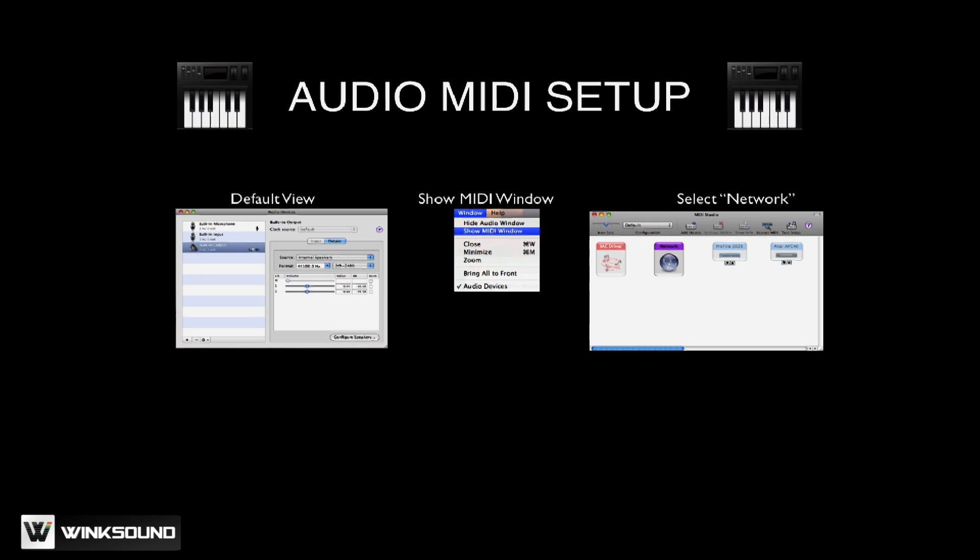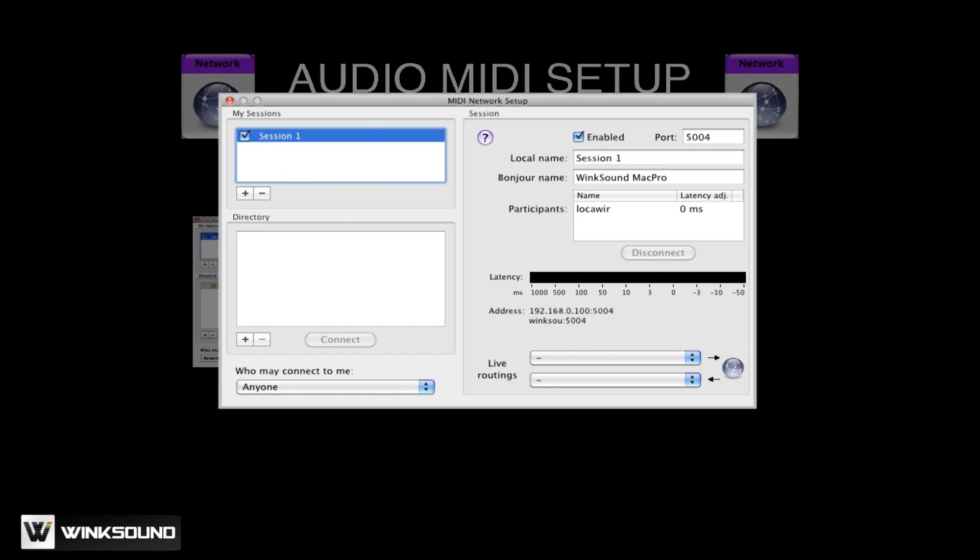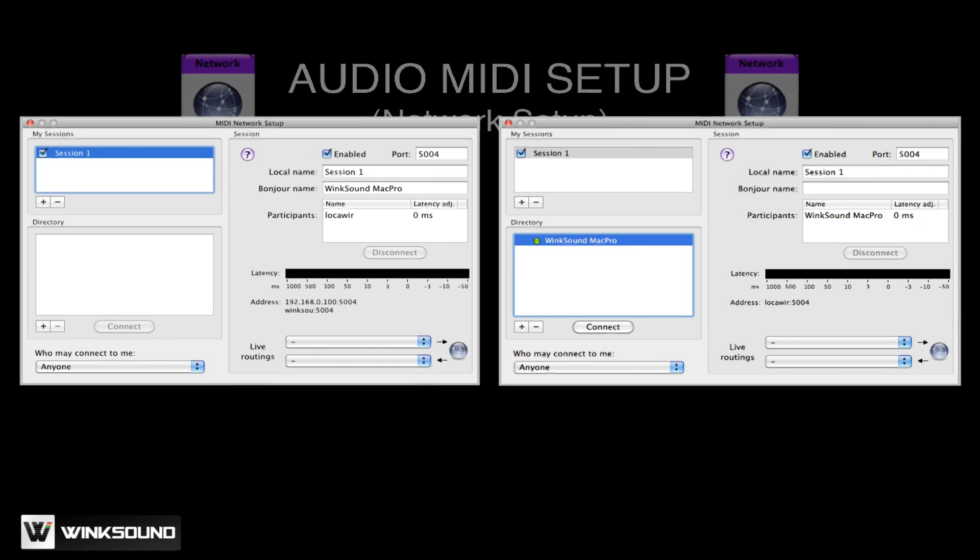The MIDI Studio window will appear and you double-click on the Network icon to access the Network Setup. The MIDI Network Setup window will then appear. If there is no session available under My Session, click the plus button to add a new session and title this Session 1. Apply this to both computers. Click Connect and the user you're connecting with will appear in the space titled Participants.